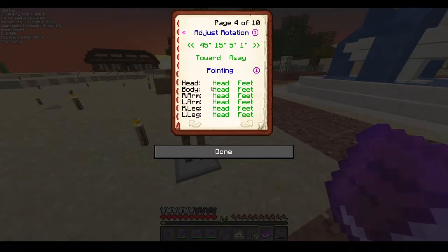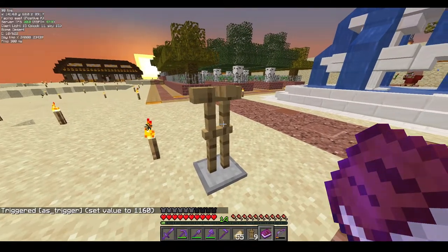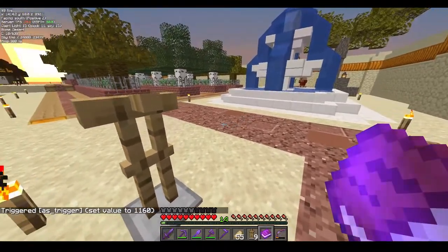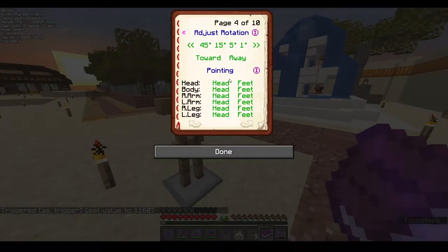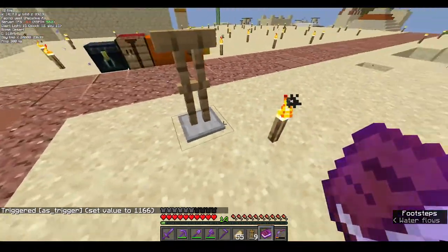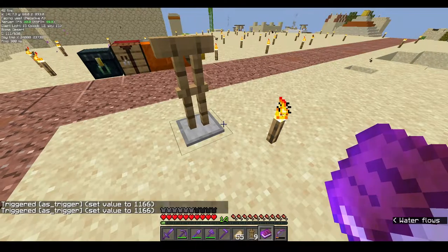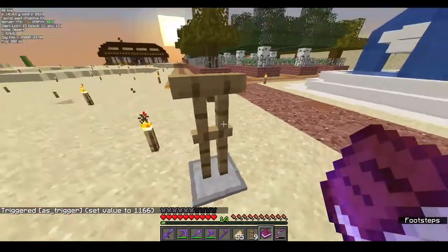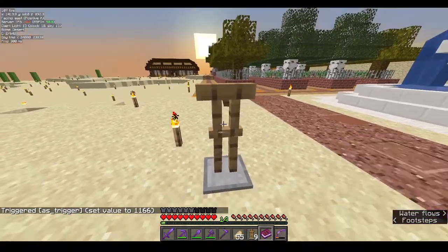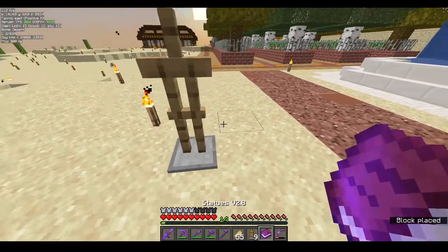Pointing is used to direct any body part of the armor stand towards your head or your feet. If you click head-to-head it will point at my head; if you press feet it will look at my feet. You can even go behind the armor stand and press feet and it will still look towards your feet.